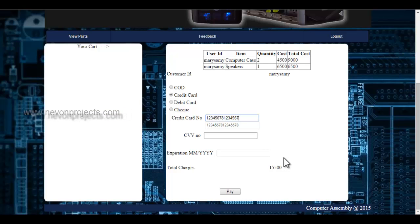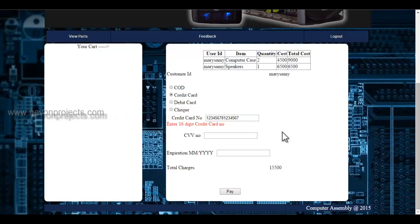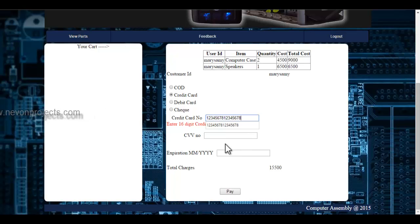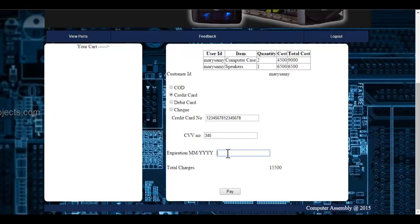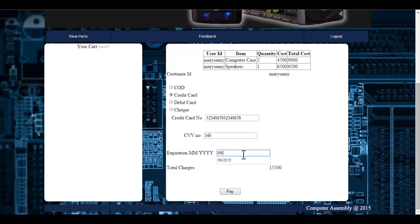The credit card number should be 16 digits; otherwise, I will get an error message. The CVV number should be 3 digits. I must also specify the expiration year and month. Let's enter the month and year.